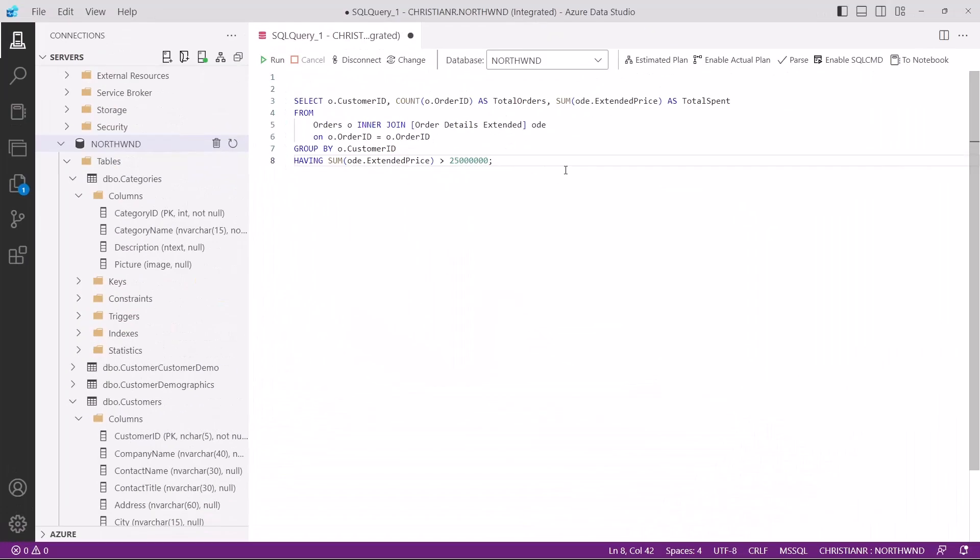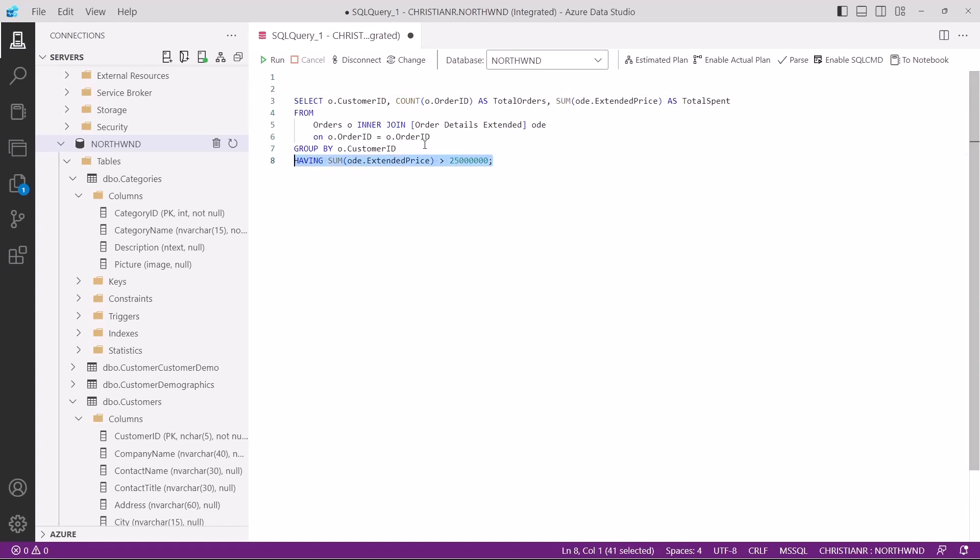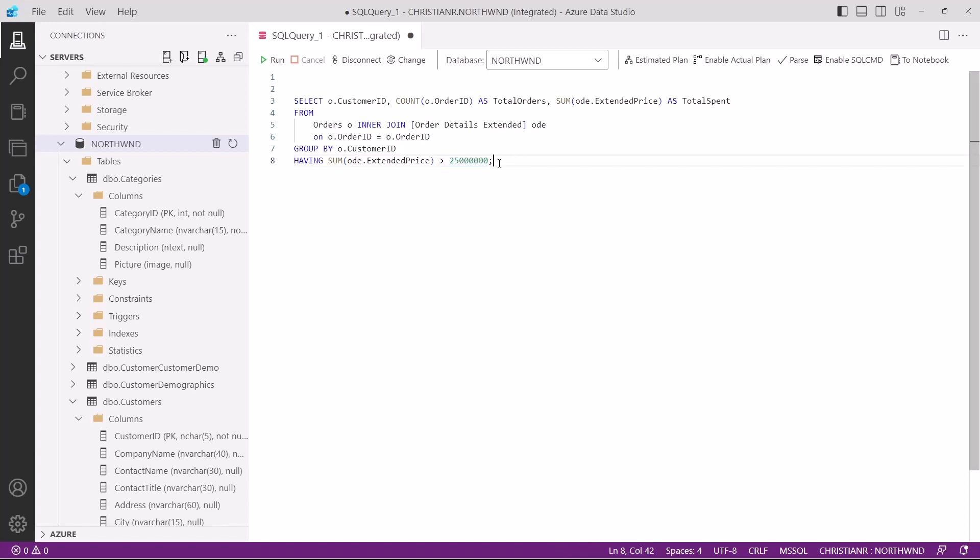Let's dive into an example. Imagine you have an orders table with customer data and you want to find customers who have placed orders with a total value exceeding a certain amount. In this SQL code, we're selecting the customer ID and using aggregate functions within the select statement. We're counting the number of orders for each customer and calculating the total amount they spent. The key here is the having clause. The having clause follows the group by clause. In this case, it checks whether the sum of the sales amount for each customer exceeds 25 million dollars. The result set will include customer ID, total orders, and total spent columns but only for customers who have spent more than 25 million dollars in total across their orders.